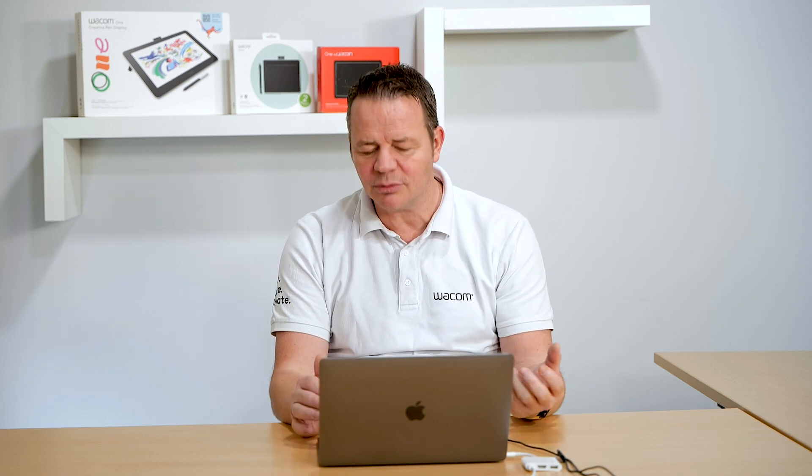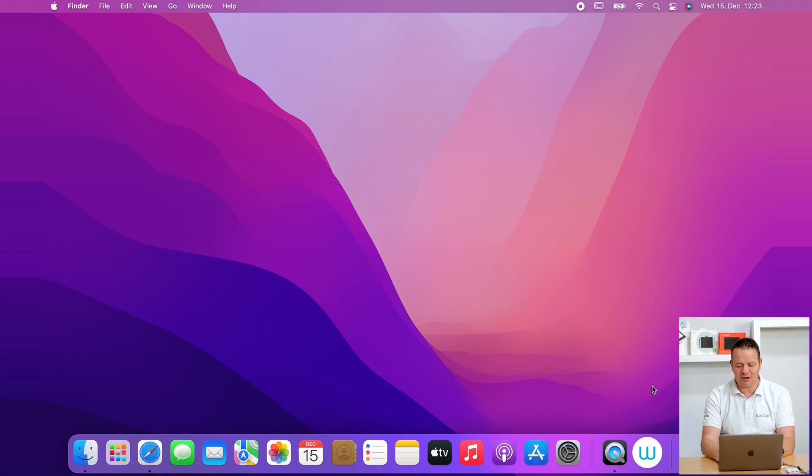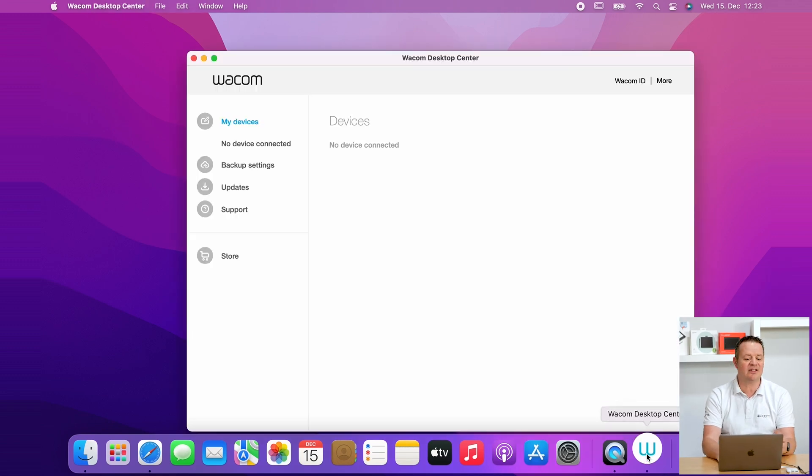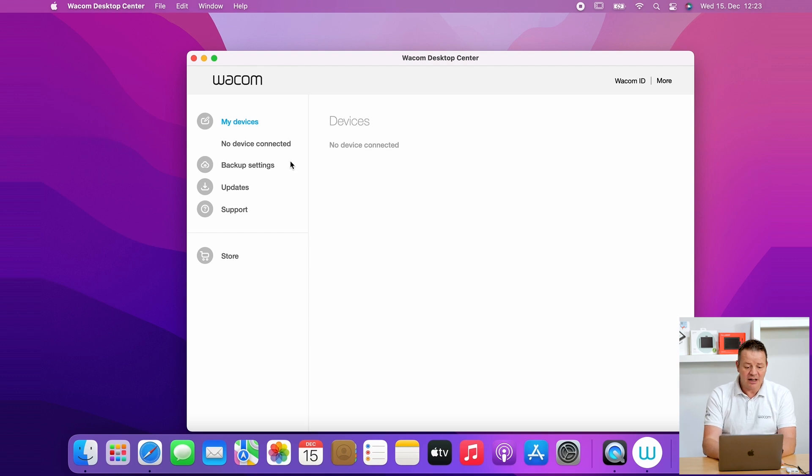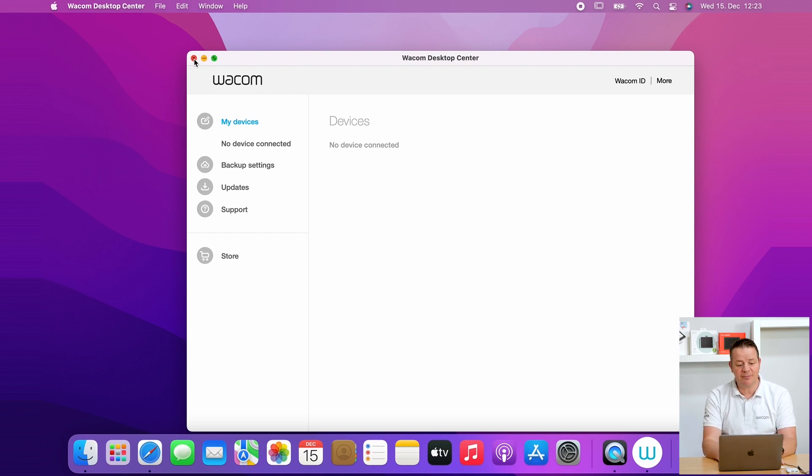Next step in our troubleshooting would be this specific case. We can see the Wacom driver should be installed. We see the Wacom Desktop Center icon down here, but again, the pen is not working. It's not moving the cursor, and if we open the Wacom Desktop Center, we see that window that no device connected. However, we can fix this with a few simple steps.